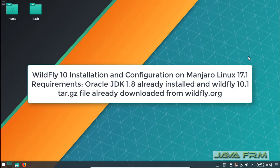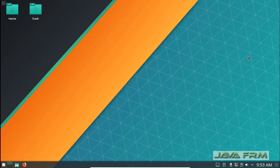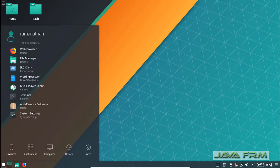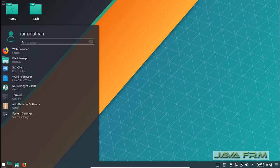Welcome to JavaFRM. Today we are going to see how to install and configure WildFly 10.1 in Manjaro Linux 17.1. Oracle JDK 1.8 is used to run WildFly 10.